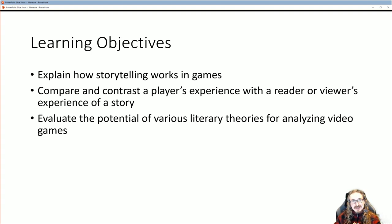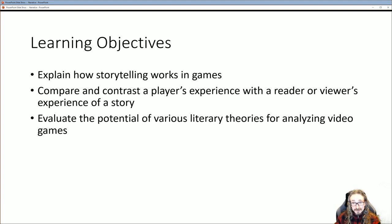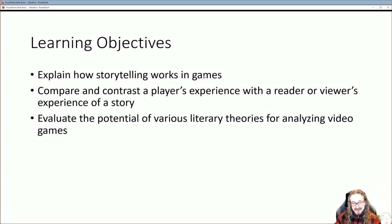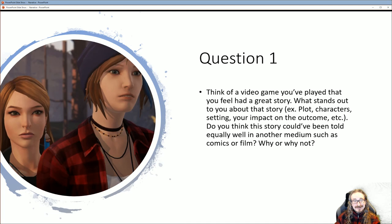Here are the objectives for today. I want to talk about how storytelling works in games — how it's different than in novels or films. We'll compare and contrast the player's experience: playing a game versus reading or watching a story. Then we'll look briefly at some literary theories for analyzing video games. The fourth objective will be how do you create your own narrative for games.